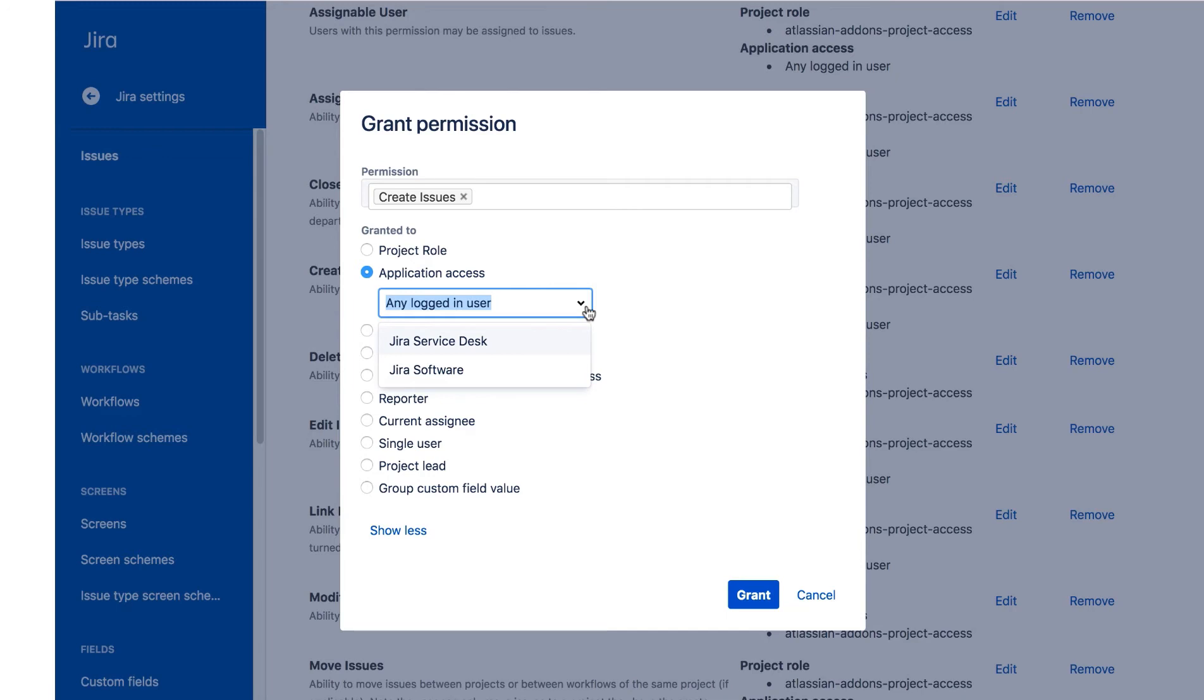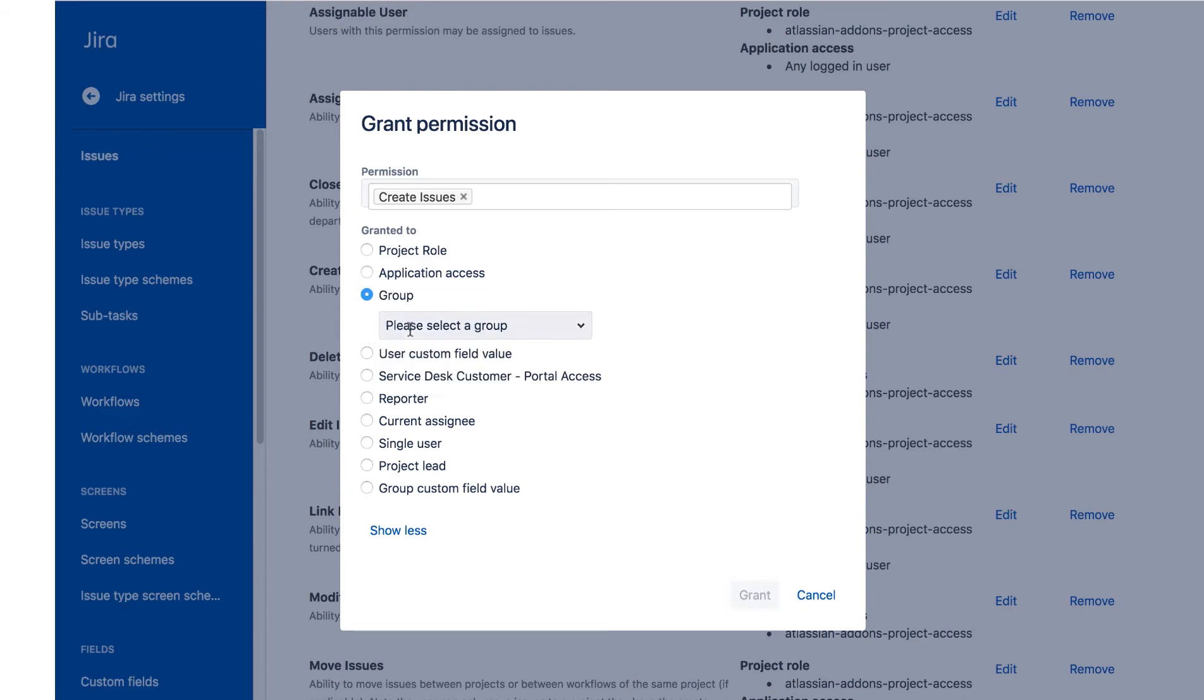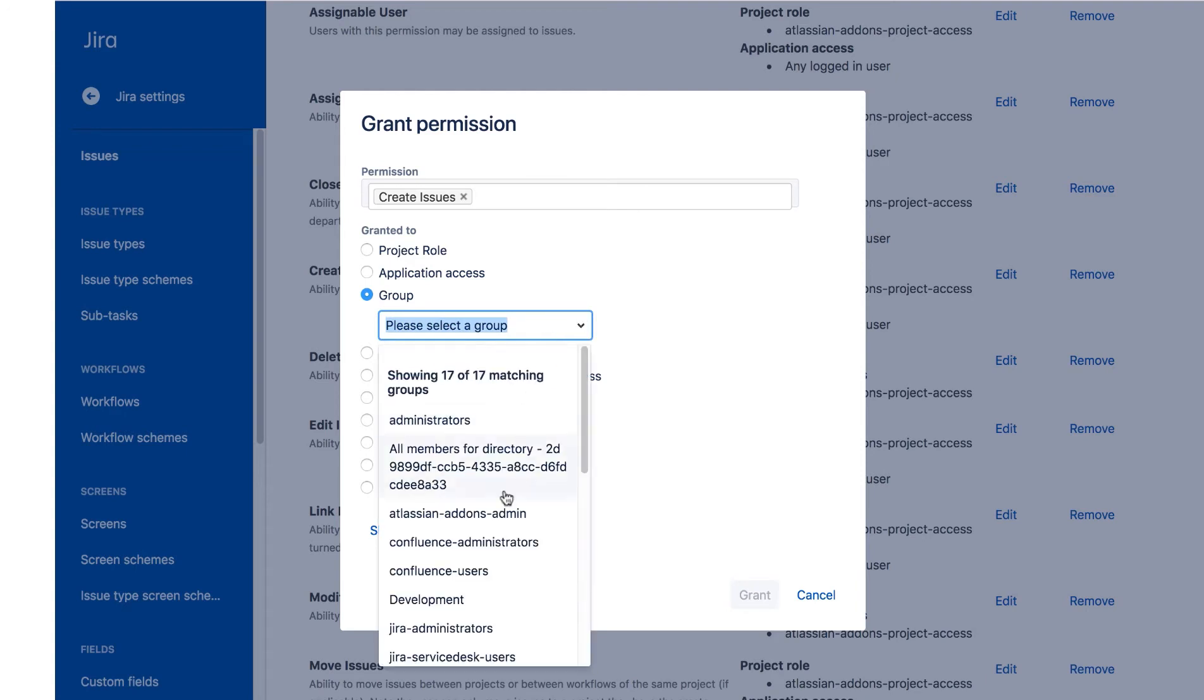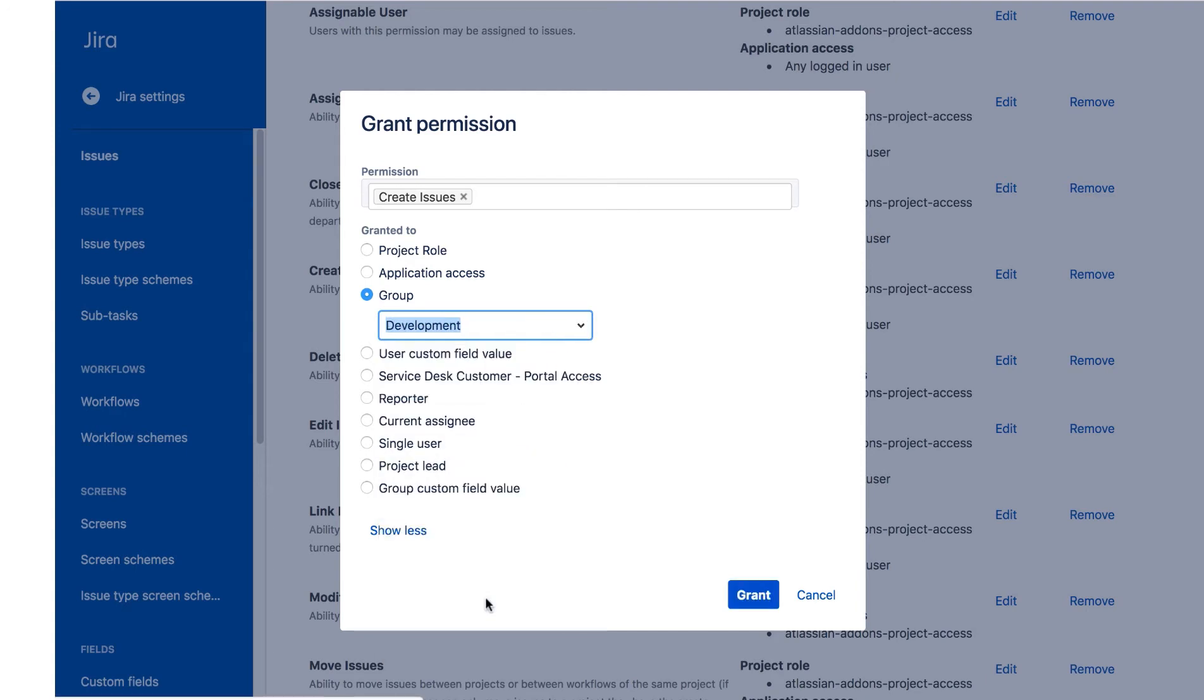The default, any logged-in user, means any user from any JIRA product who's logged in. For this, we'll select the Group, and then we'll select the Development Group, and now we'll click Grant.